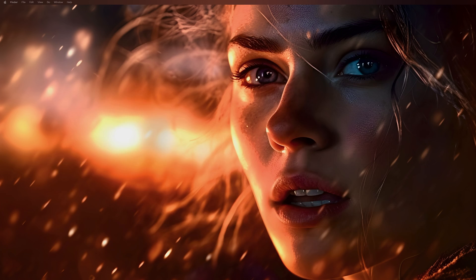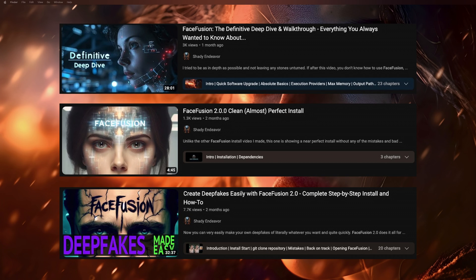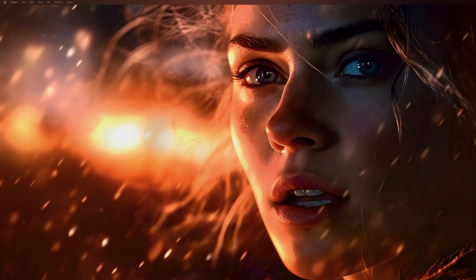Pretty cool, right? All done simply within the app. Before I continue, if you have never used FaceFusion or are unfamiliar with the interface, please take a look at one of the other videos linked below that go into great depth on installing the software and every detail about the interface.